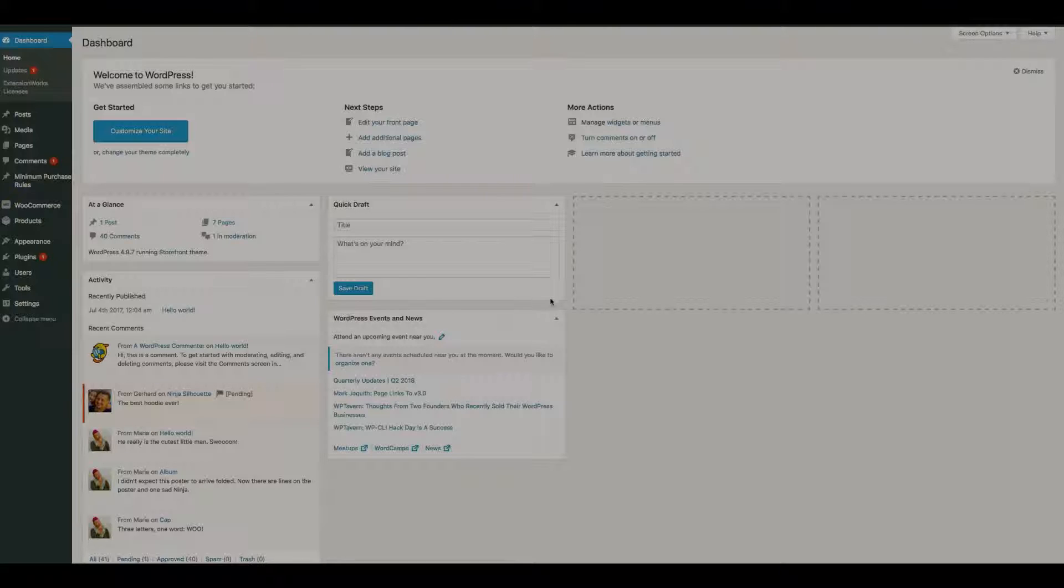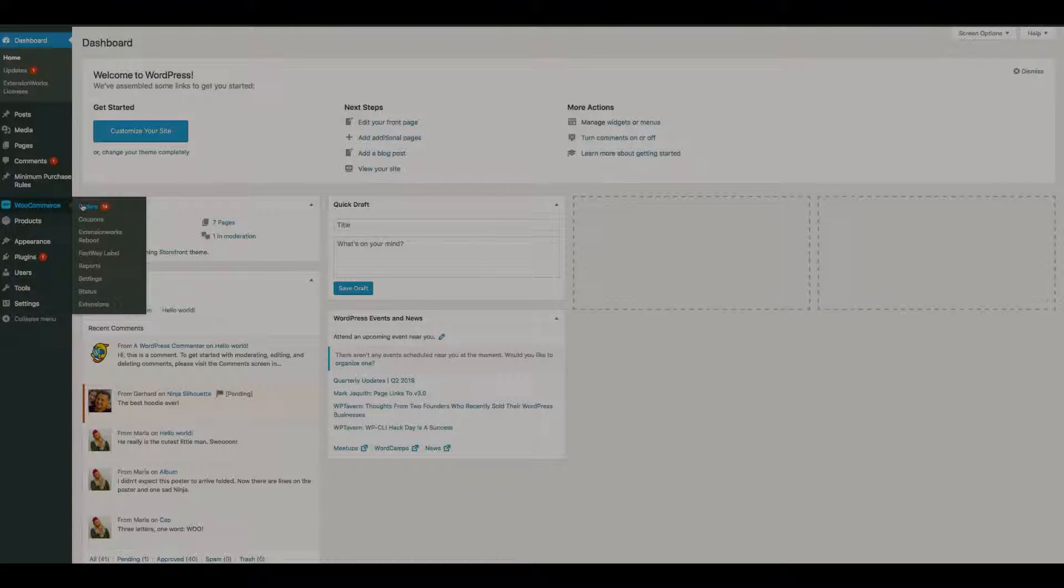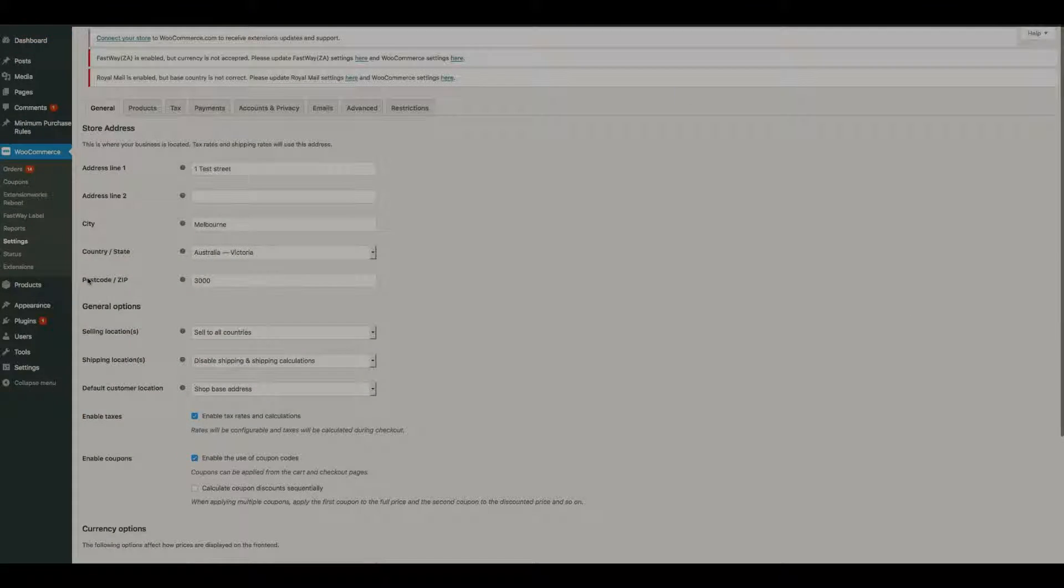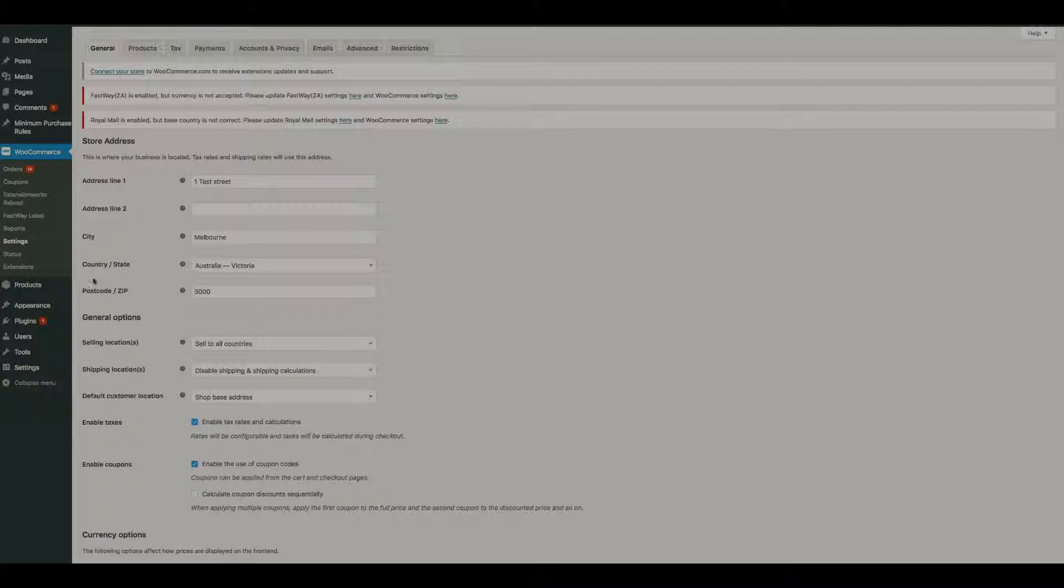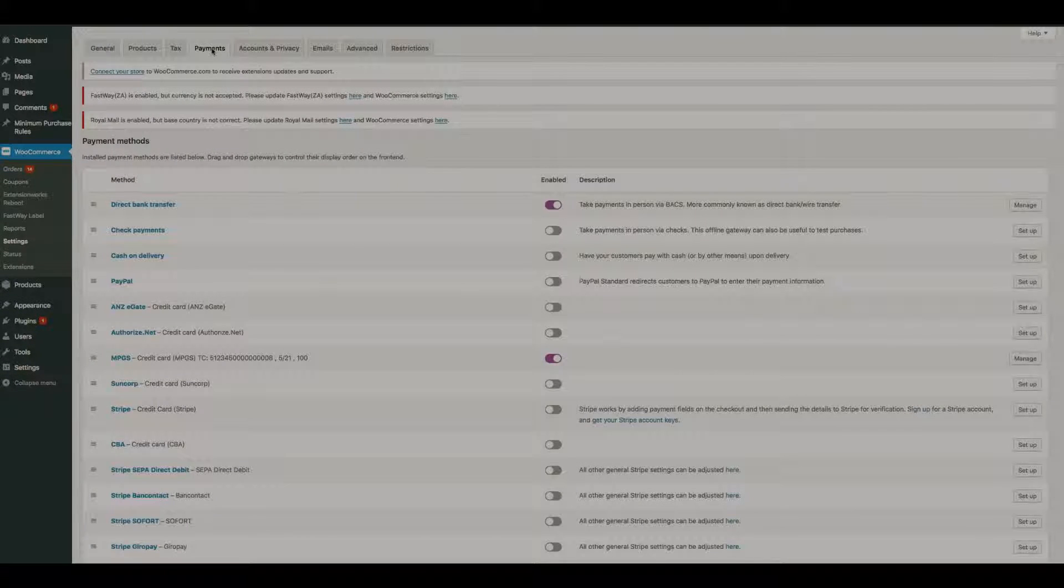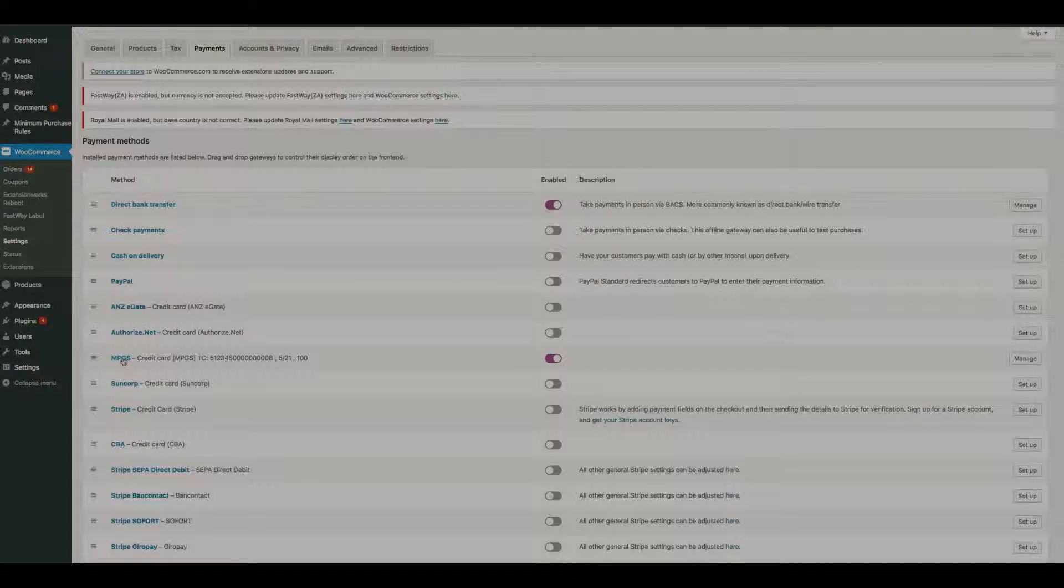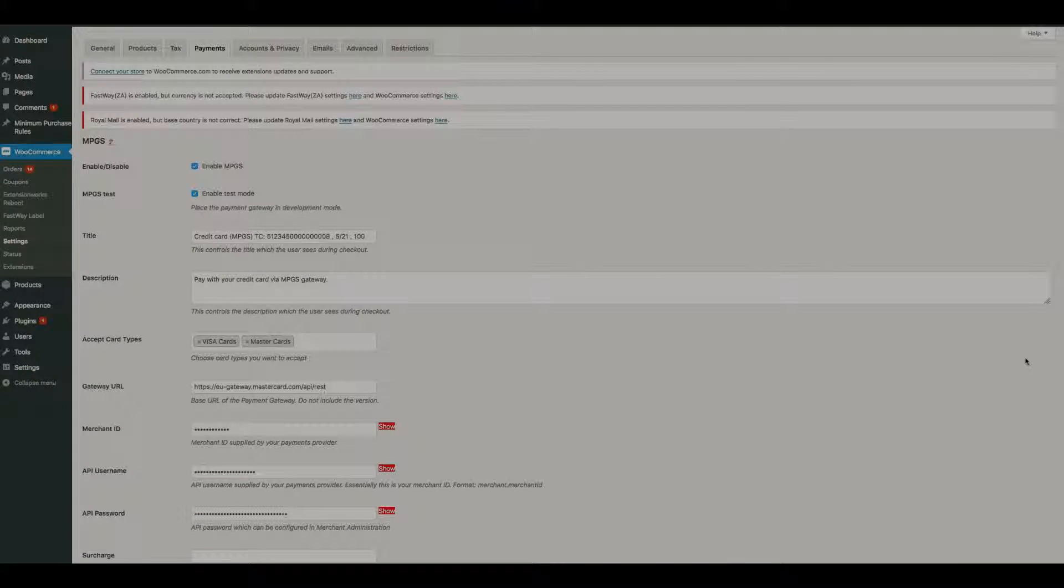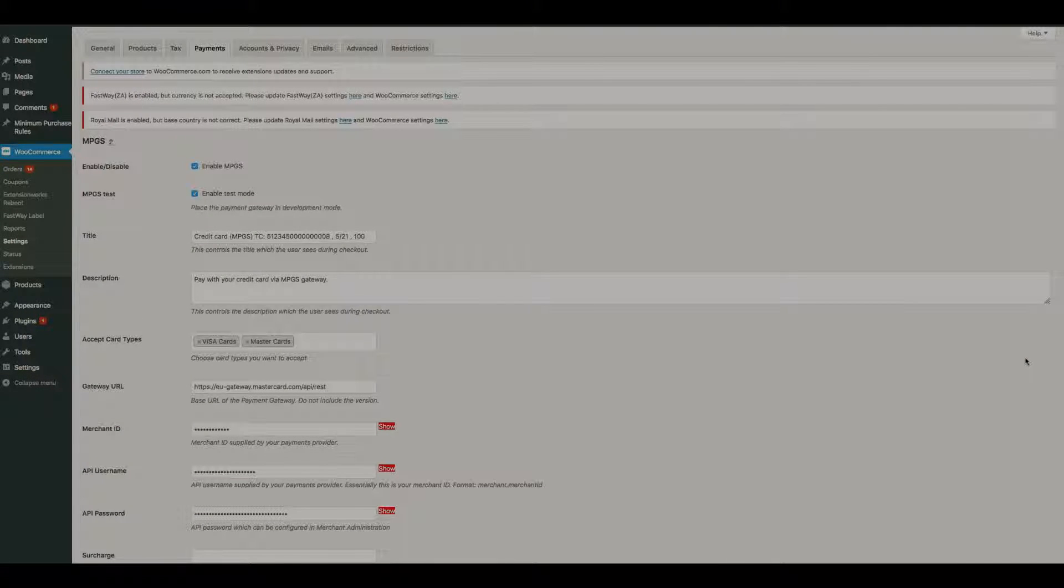Okay, so to configure the plugin we go to WooCommerce settings, payments, and we scroll down to MPGS manage, or you can click on MPGS and we come to the configuration page.